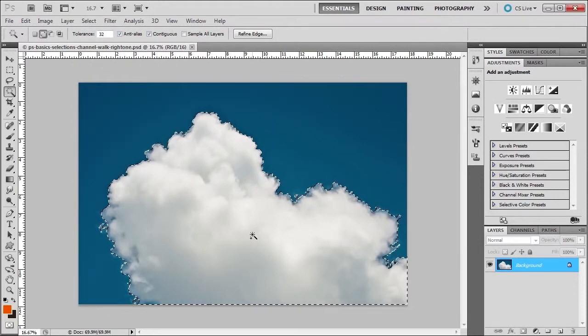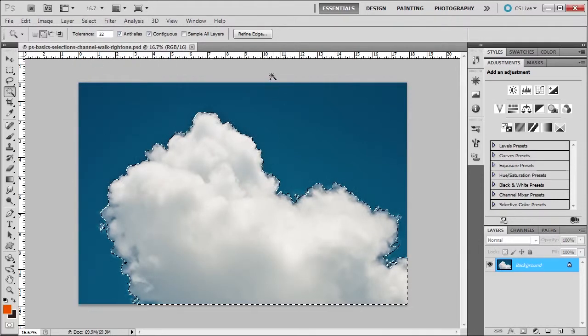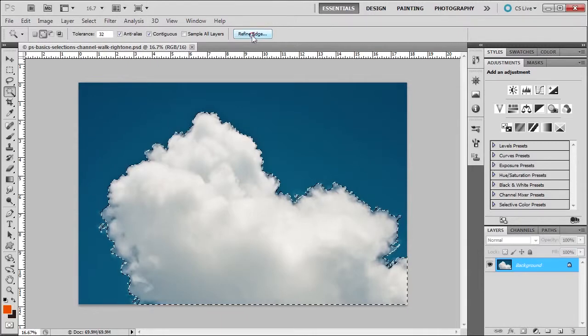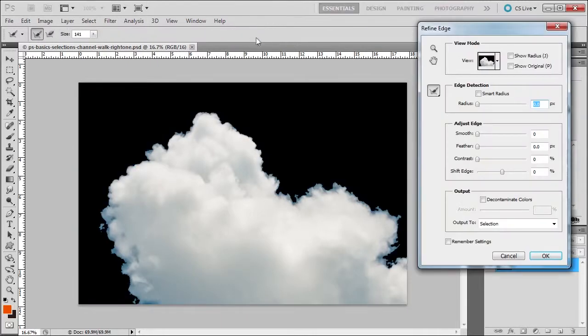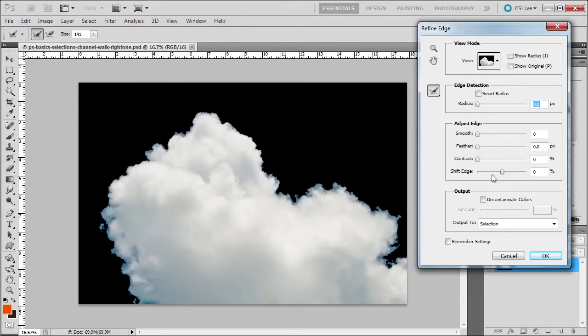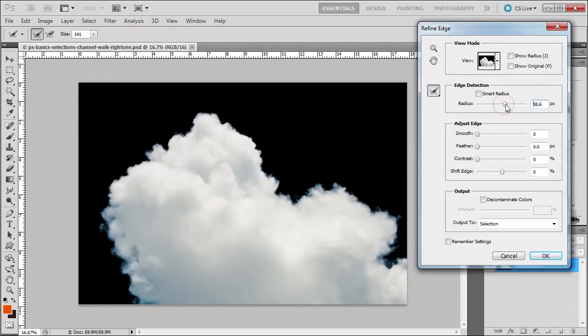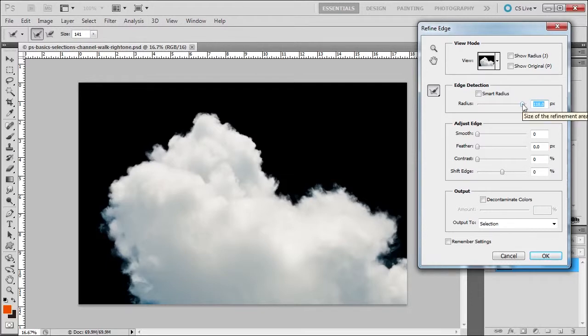And because we have a selection in place, I can now use Refine Edge. Look at that, that's great. We do have some blue fringing on the edge, but let's see if we can fix that. One of the first things we're going to do is increase the radius. Wow, nice. Look at that. The edge detection - Refine Edge is really cleaning up a lot.